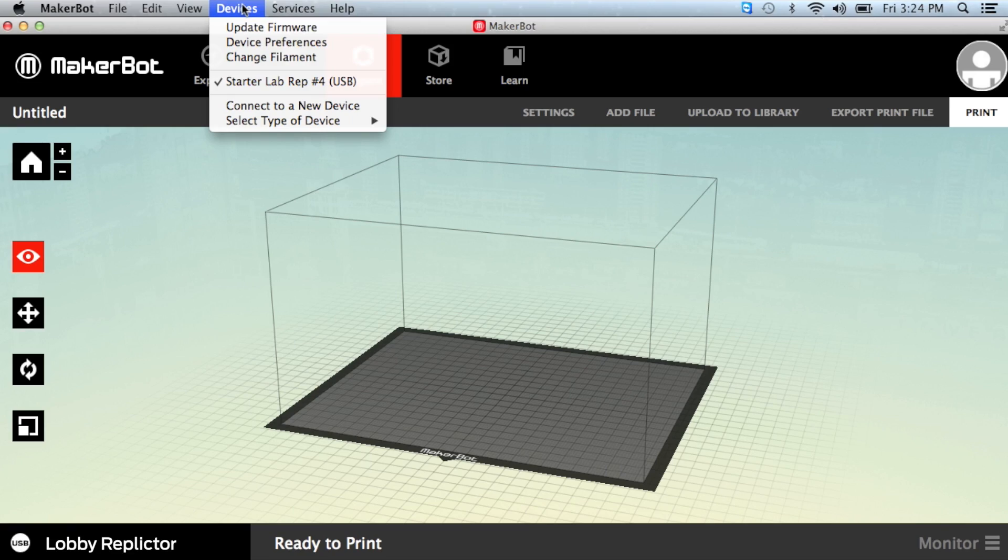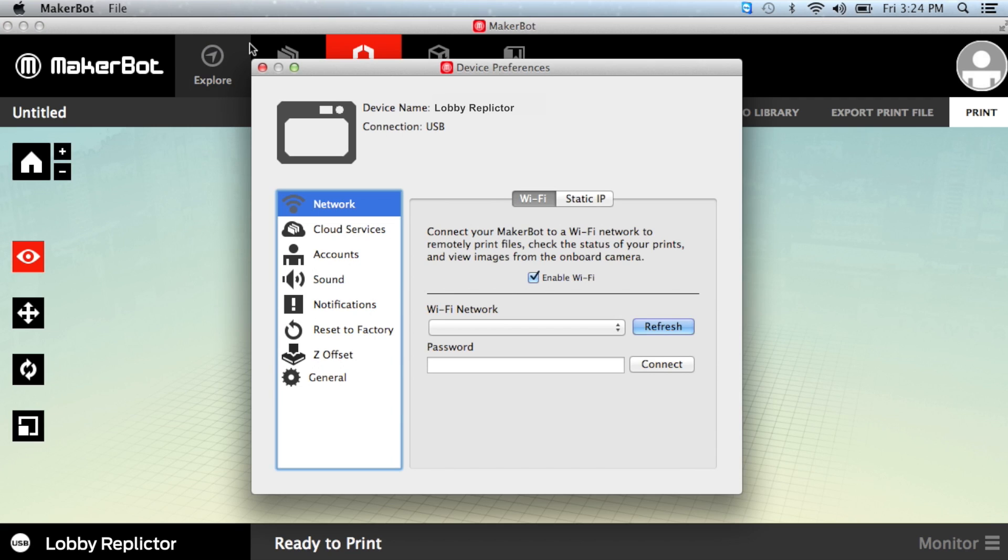In MakerBot Desktop, under Devices, choose Device Preferences, and then select Network.